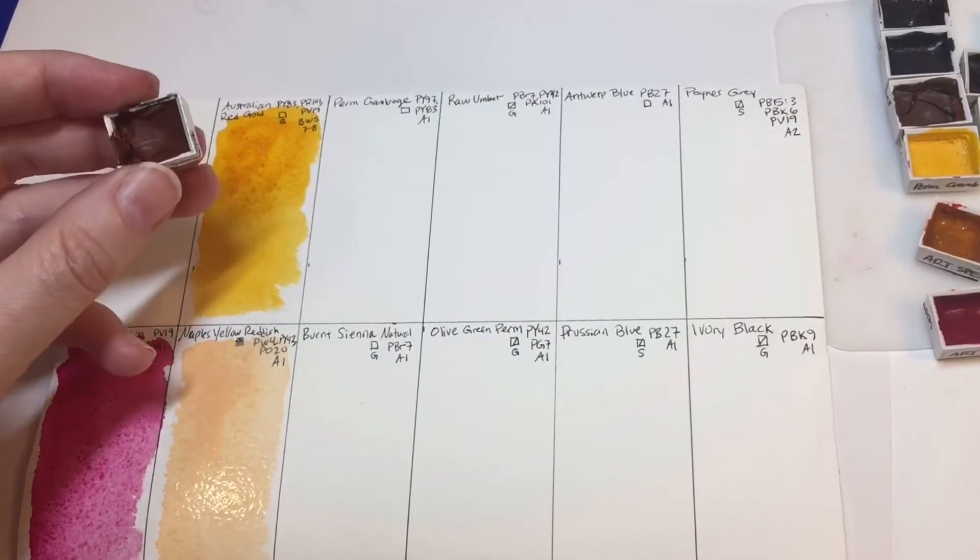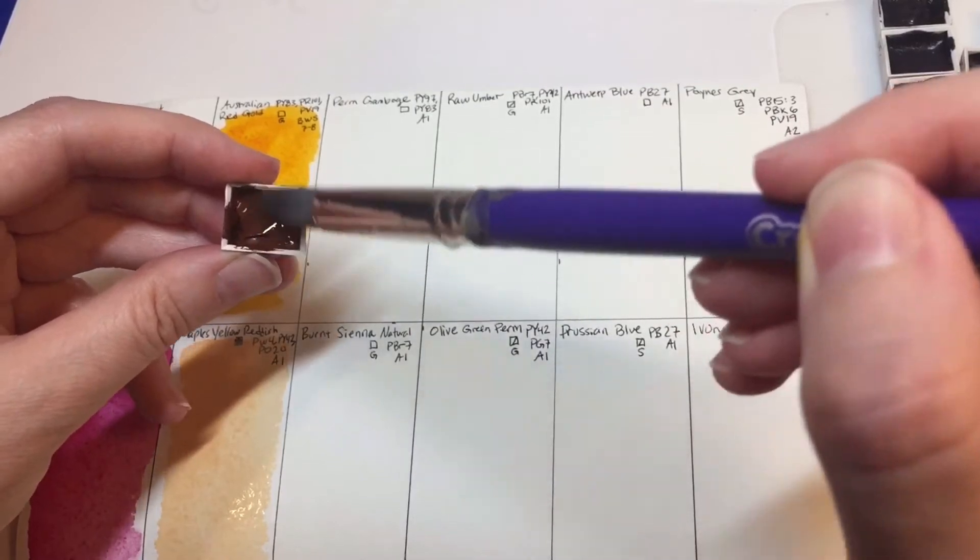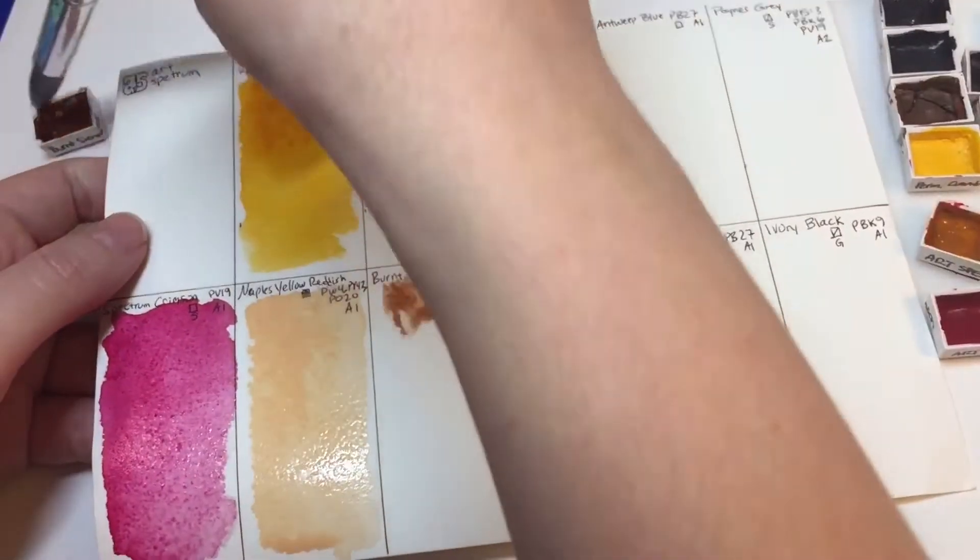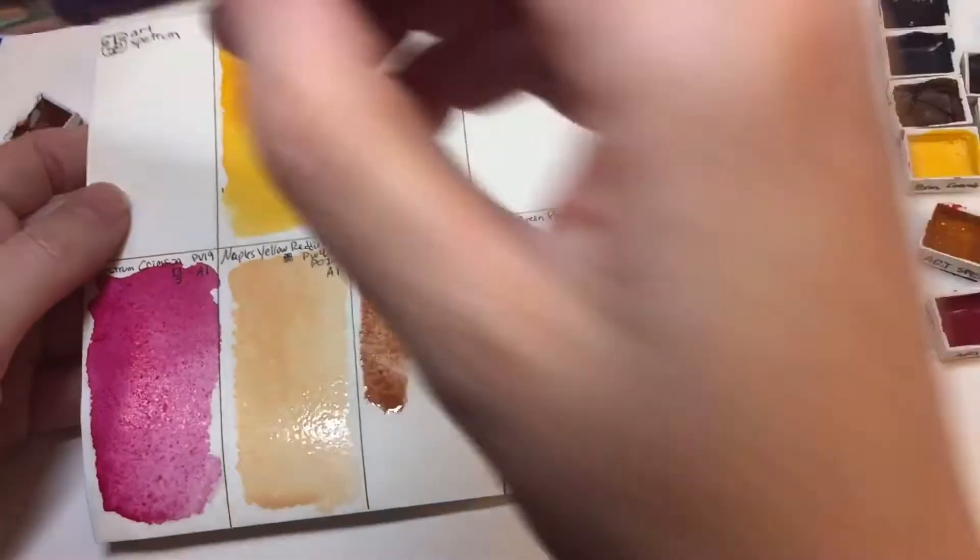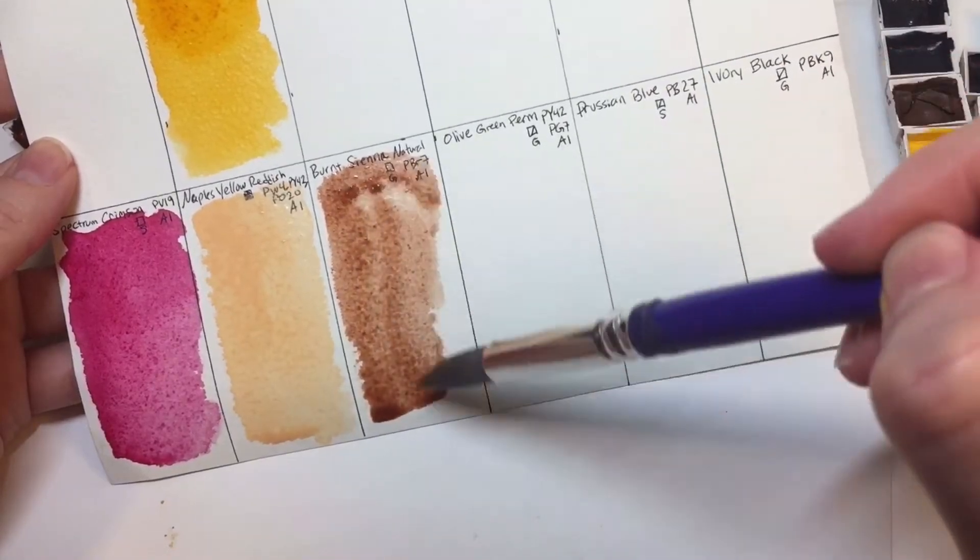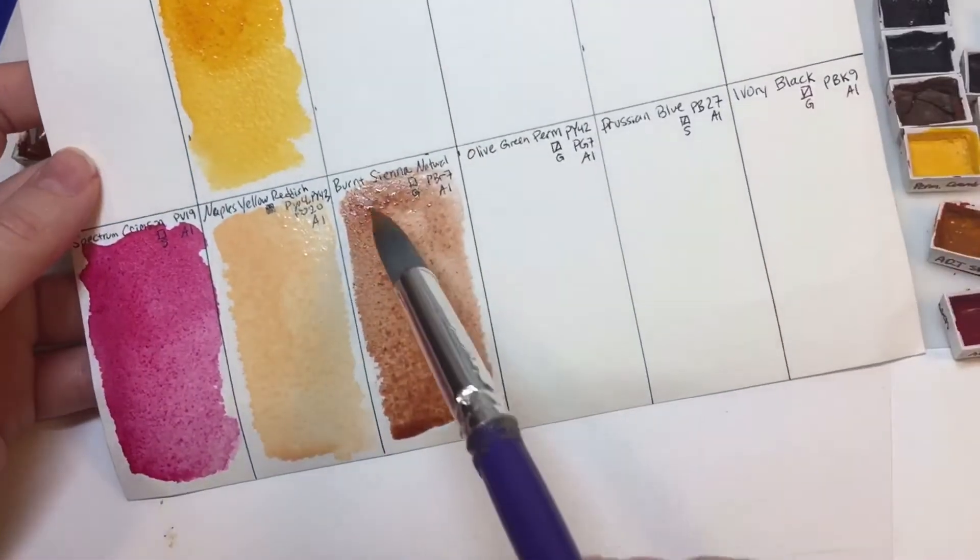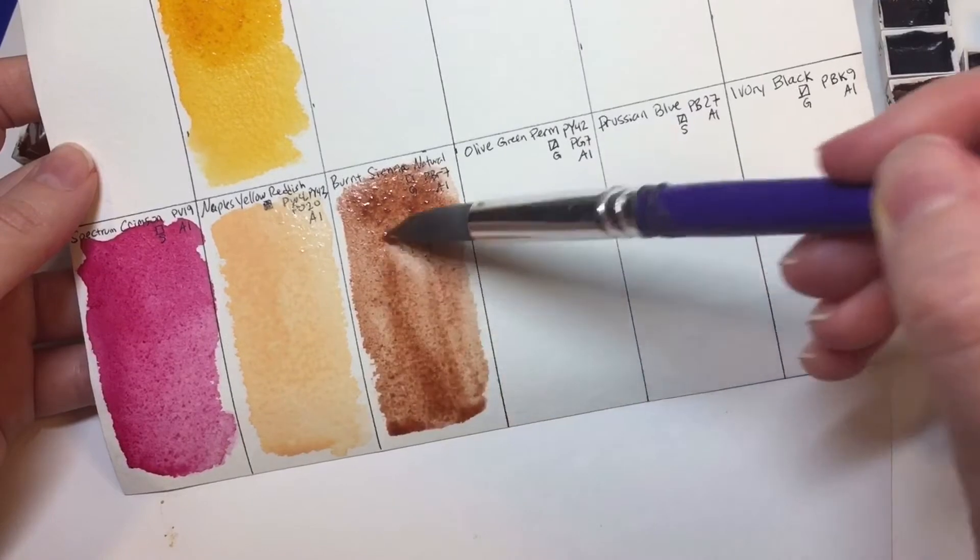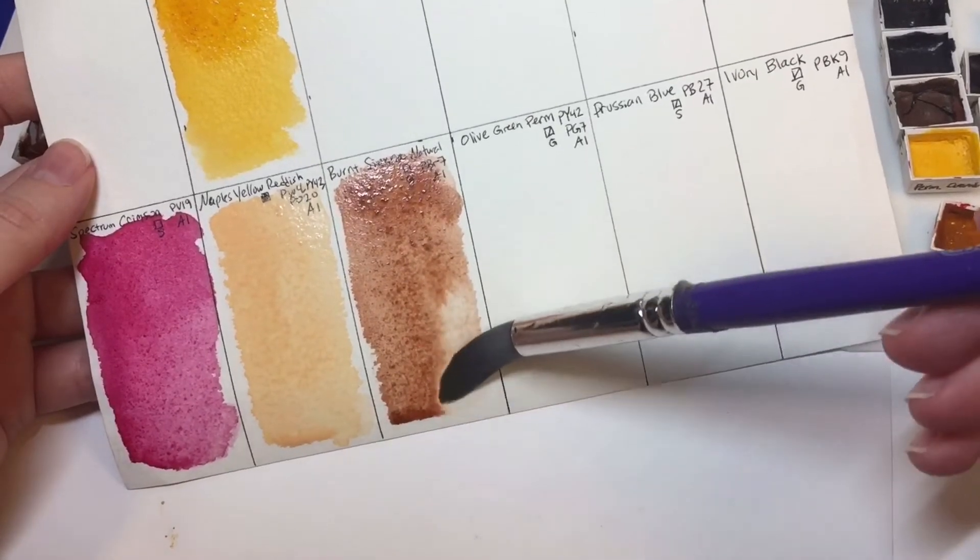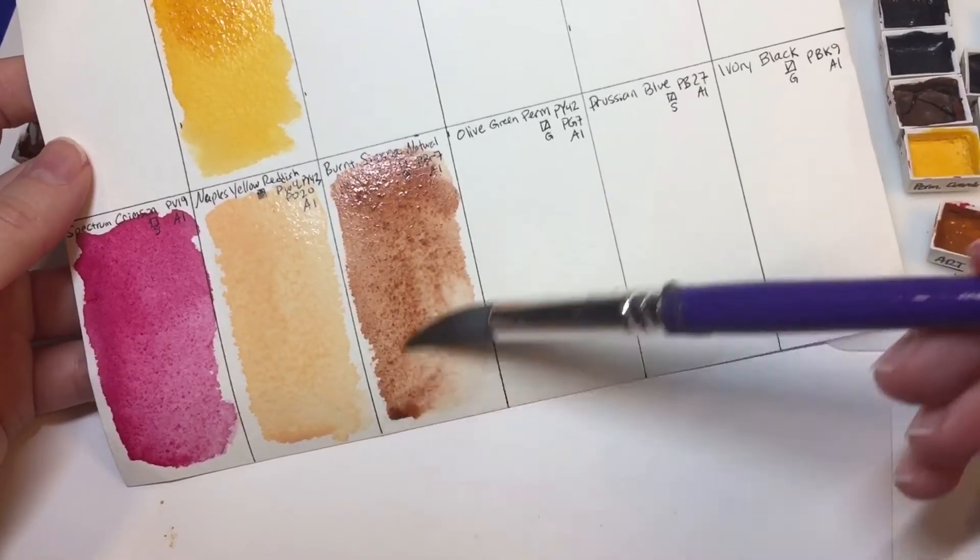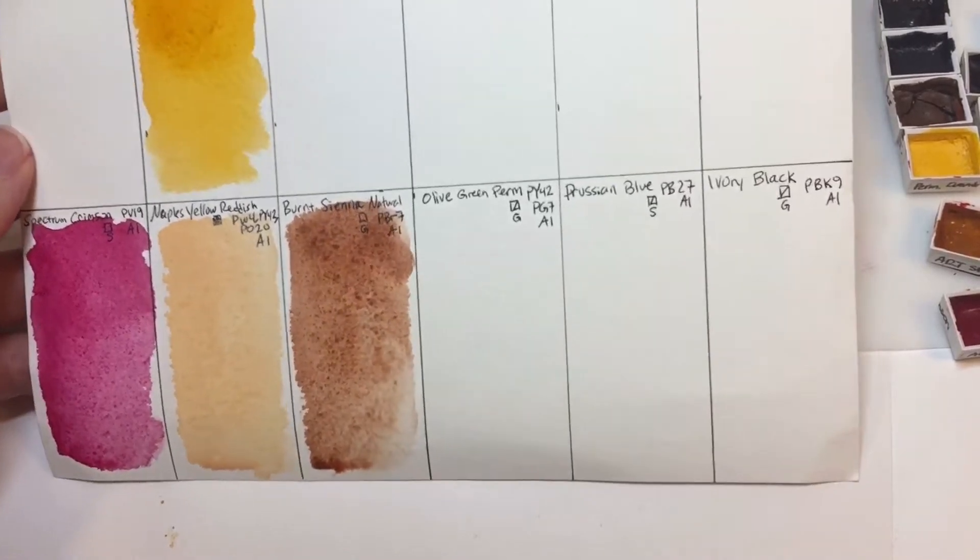Next up we have burnt sienna natural. So this was mined in Sienna somewhere. I read up on the story about where this is mined from, and they've been mining it for a very long time. So it's really pretty as a natural. They're saying this is very lightfast and very granulating, and it's kind of has a pink undertone which is really pretty. I don't know if you can see that. I'm trying to get it to disperse a little. Super pretty.